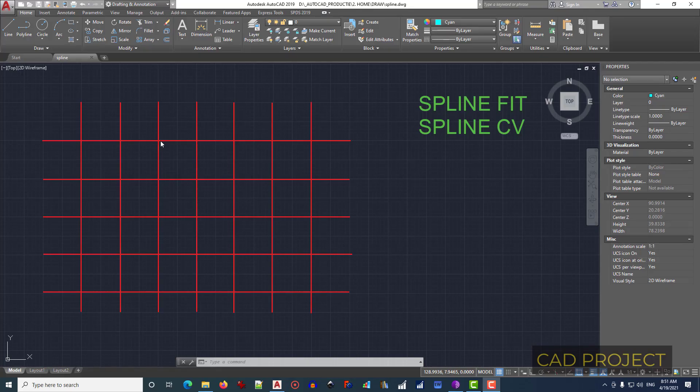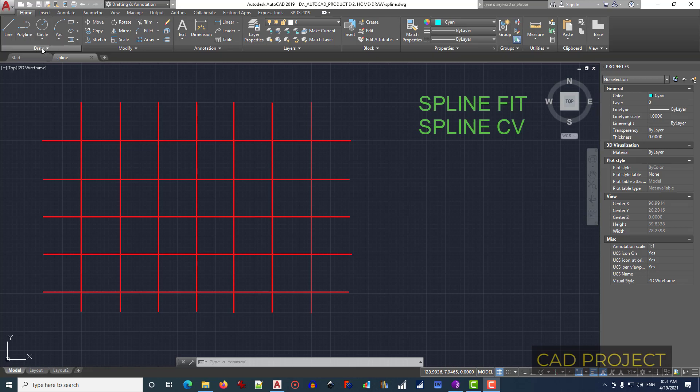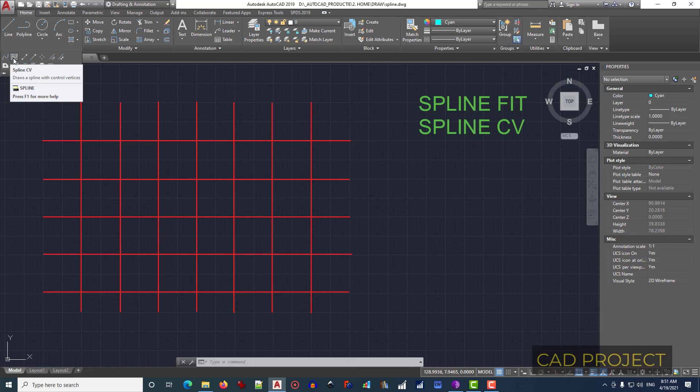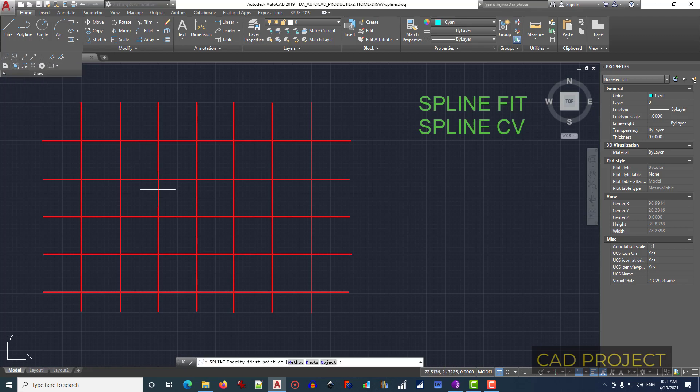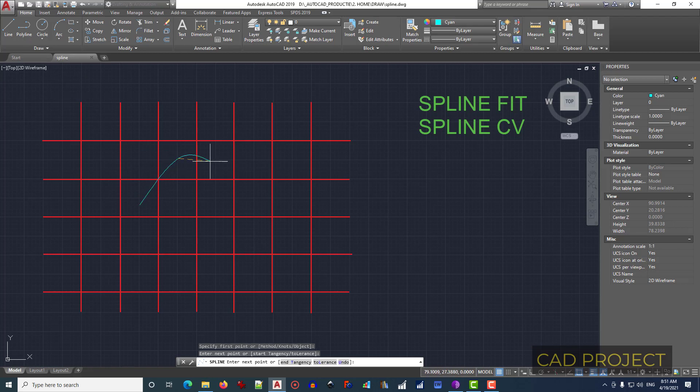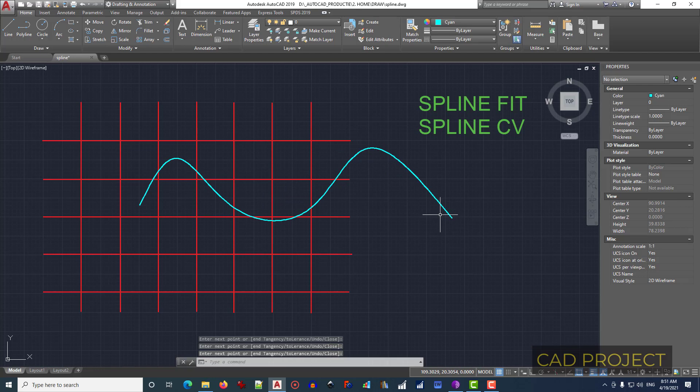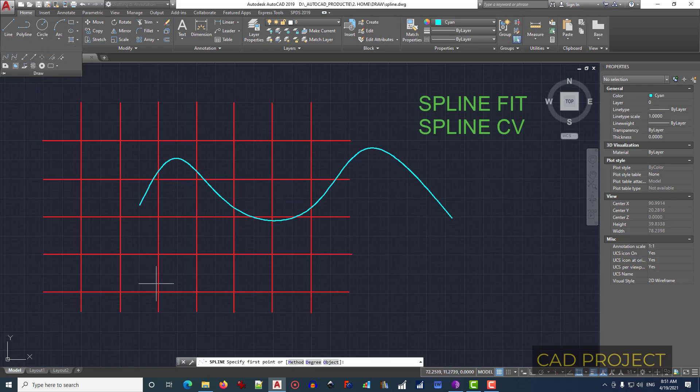Another shape in AutoCAD is spline. We can find it in the Home menu in the Draw panel, and we have here spline fit and spline CV. We will take them both. Let's select spline fit and draw a spline. We just have some clicks, and this is our spline. Let's get back to the spline CV this time and select it.